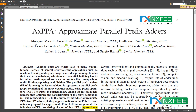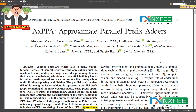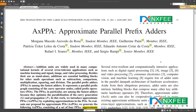Parallel prefix adders are among the most efficient adders. They are examples of parallel prefix structures composed of carry-operated nodes known as prefix operations. These structures are among the most efficient adders because they optimize the parallelization of carry generation (G) and propagation (P), making them among the fastest adders for mathematical operations.